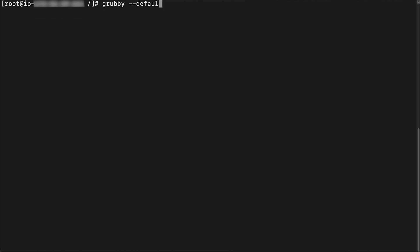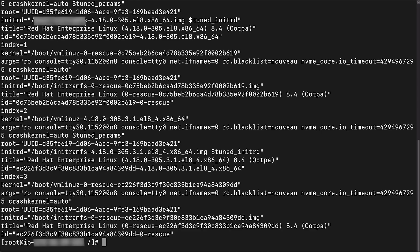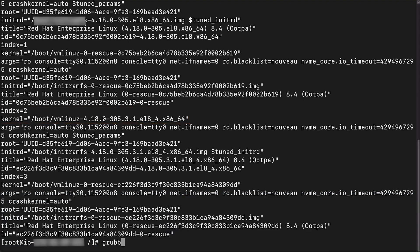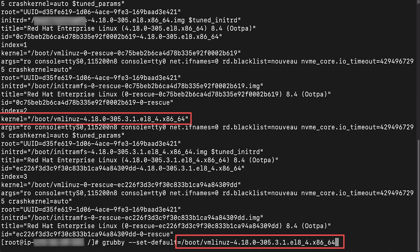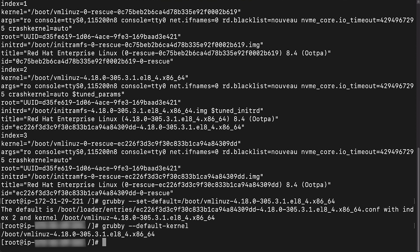Run the grub-get-default command to see the current default kernel. Run the grub-info --all command to see all available kernels and their indexes. Please note the path of the kernel that you want to set as the default for your instance. In the preceding example, the path for the kernel is at index 2. Run the grub-set-default command to change the default kernel of the instance. Please note: replace the kernel version with your kernel version number. Run the grub-get-default command to verify that the preceding command worked.